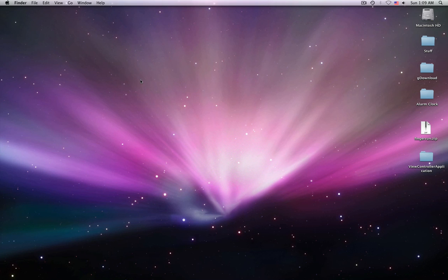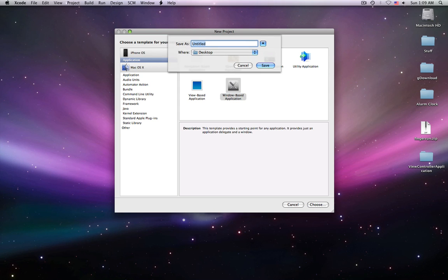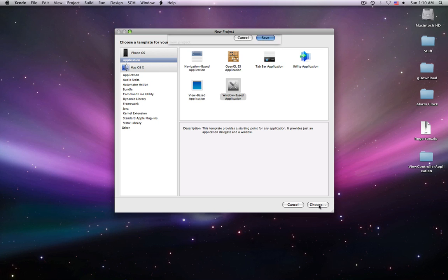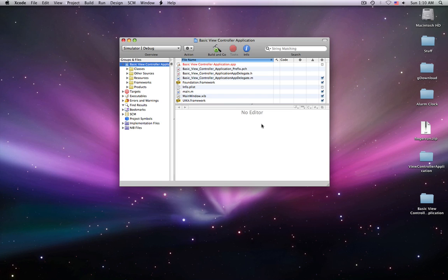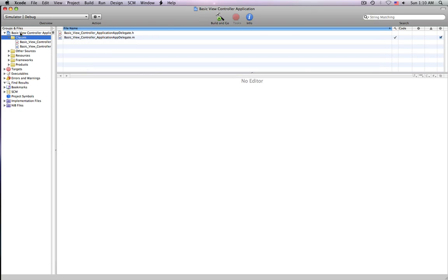So the first thing we're going to do is open up Xcode, and once Xcode is open, we're going to create a new project, and we're going to make this a window-based application. We can just call this BasicViewControllerApplication, and I'm going to save that to my desktop. I'm going to make this real big, because I like to have it real big.